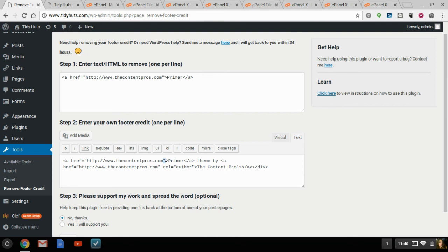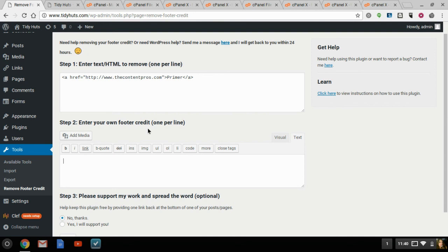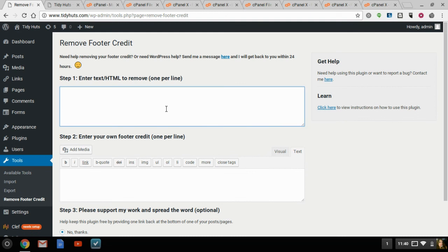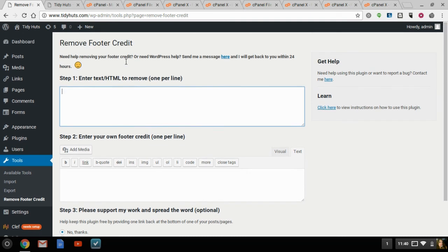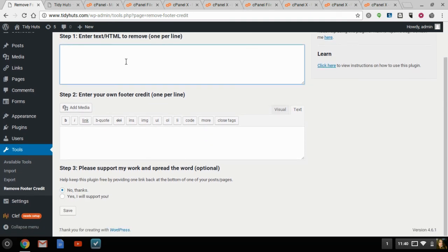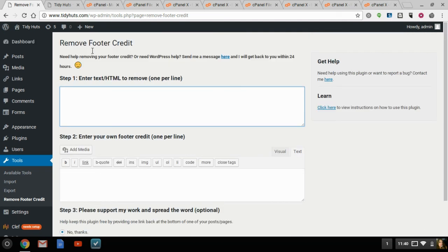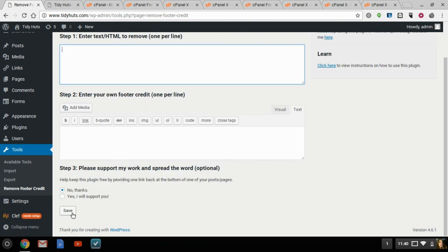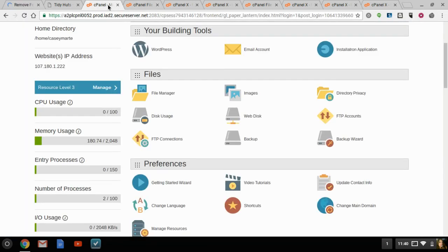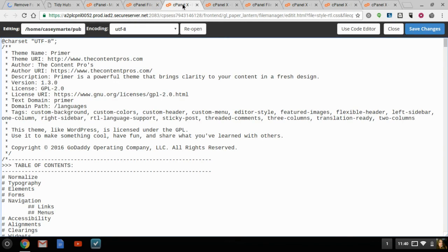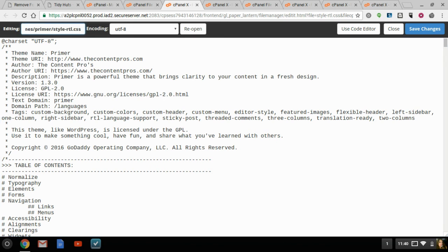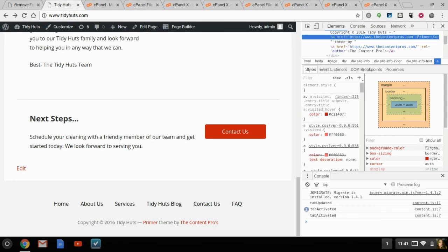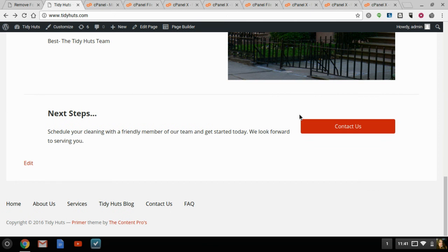I'm going to go ahead and delete this, because I don't need it now that I've got into my cPanel, but it's pretty simple, and there are instructions on the Plugins homepage for the Remove Credit Plugin. So, once again, if you don't know how to use cPanel, you can go ahead and download the Remove Footer Credit Plugin, and that should help you. Otherwise, I definitely suggest going straight through to the cPanel and changing those two folders out, changing that information out in those two folders, which is style-rtl.css and style.css. And that concludes our lesson for today.